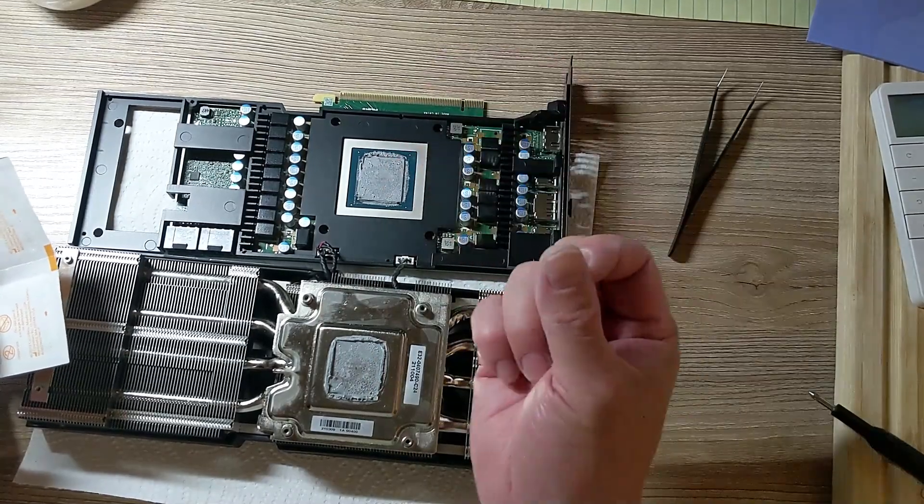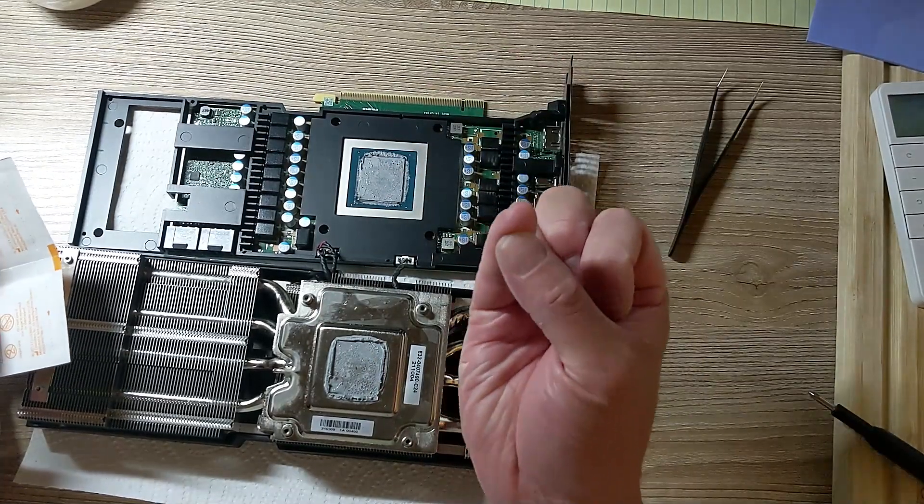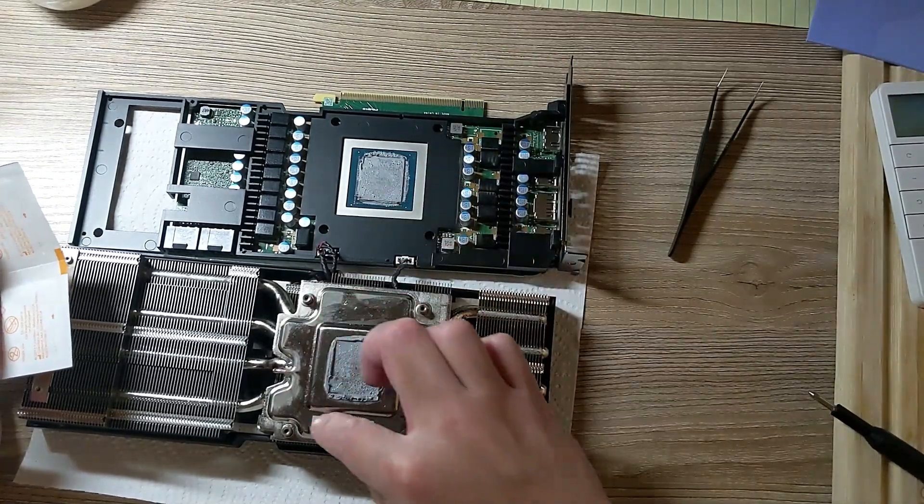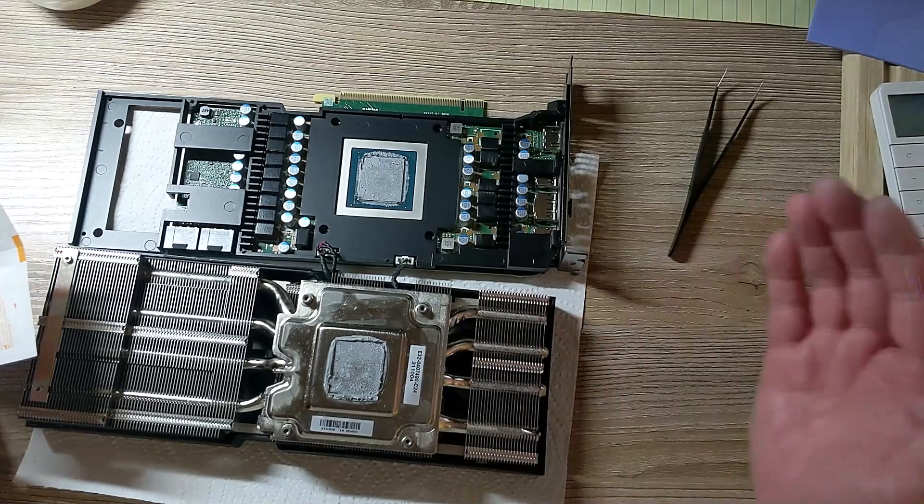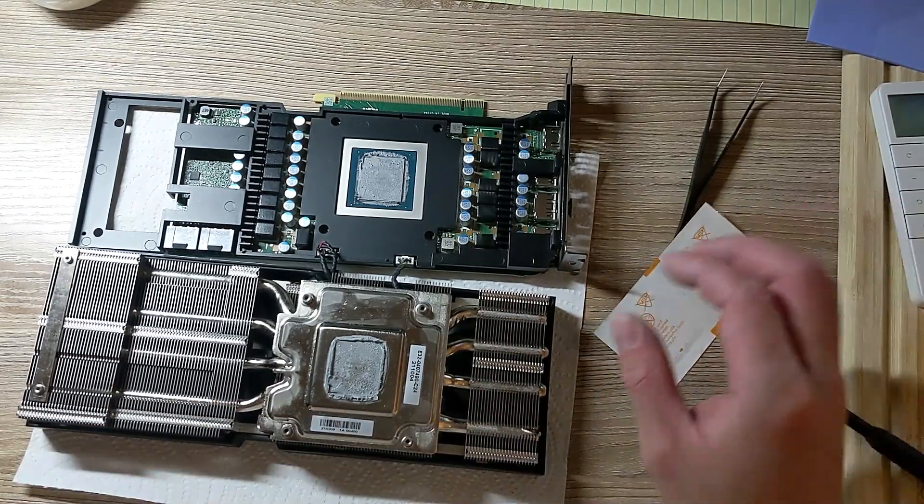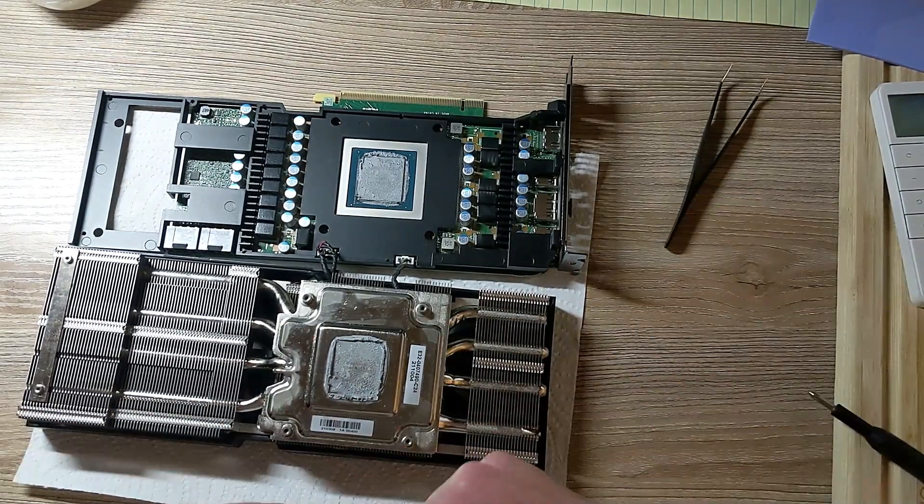For this one, pea-sized, small pea-sized. And for this one, just a line around this, that way it will cool it down faster. So here we go.